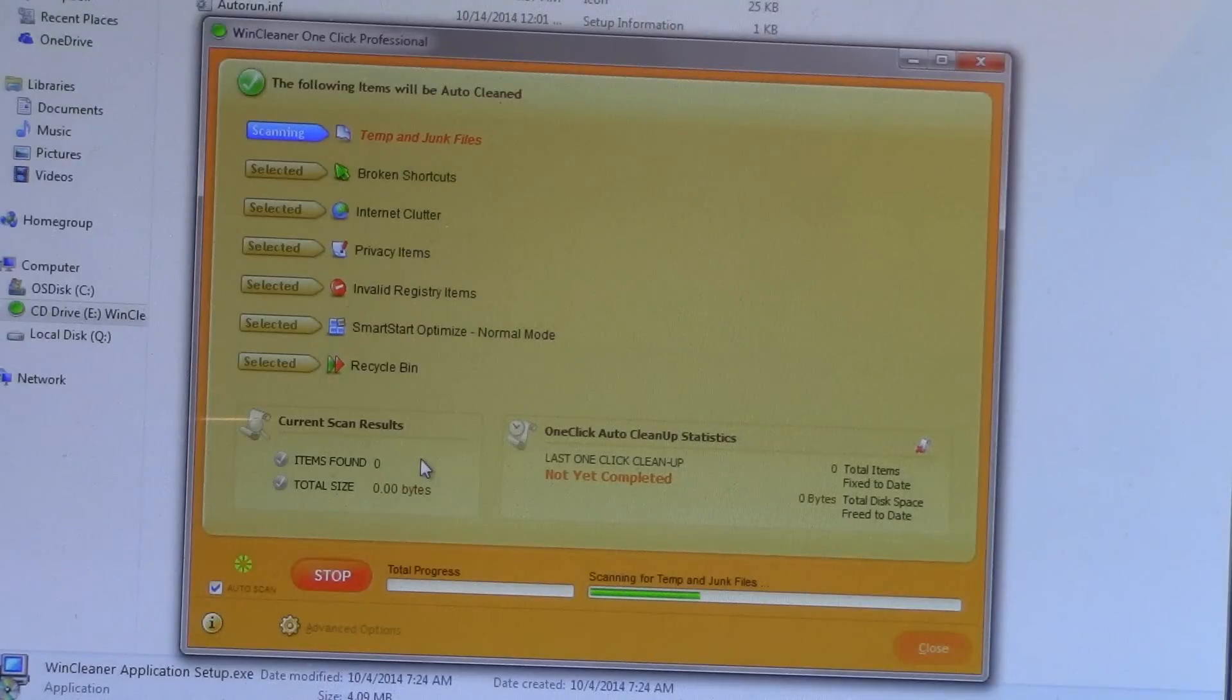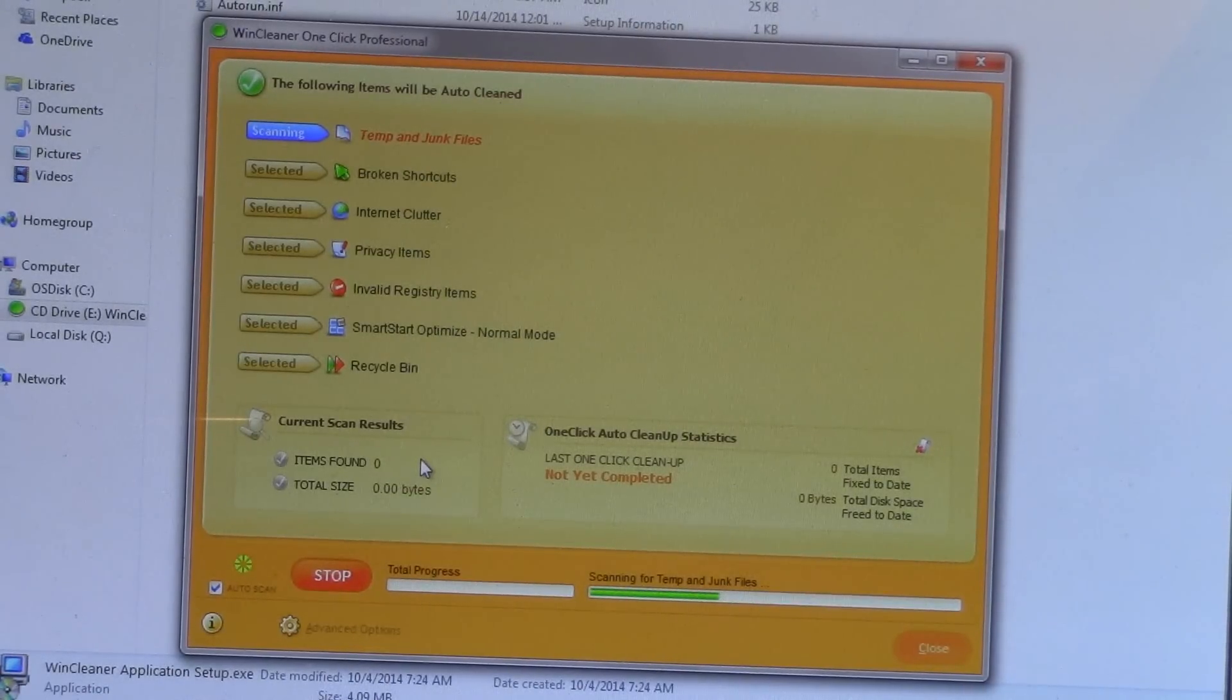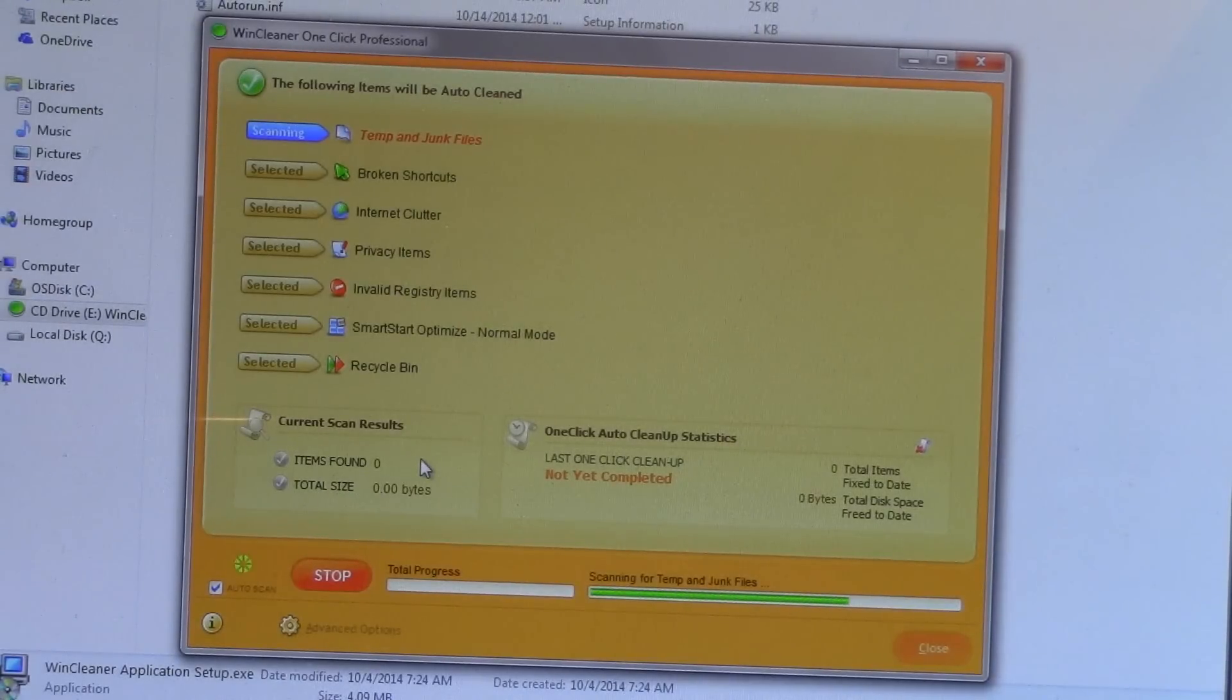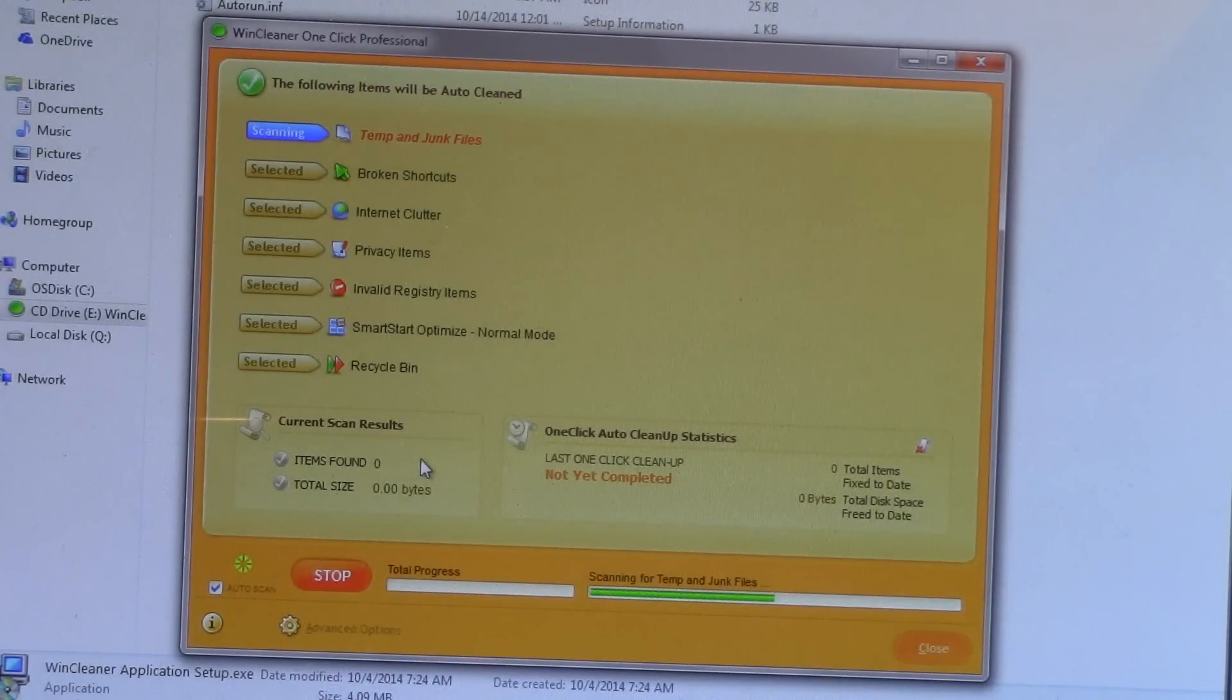So, it could be best for you to maybe pick up a good book, hit the treadmill, maybe watch your favorite television show, and come back later to see the results. A full report will generate to let you know what Wind Cleaner thinks will make your computer faster.